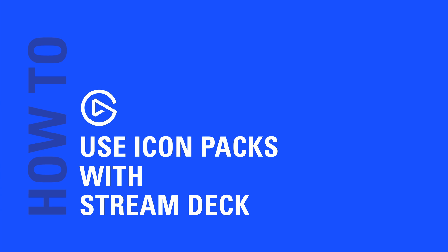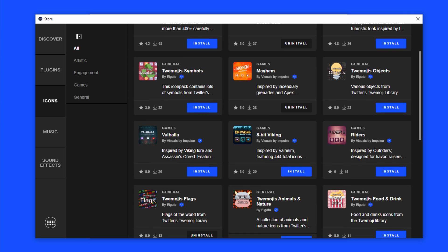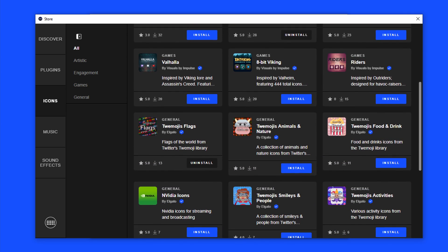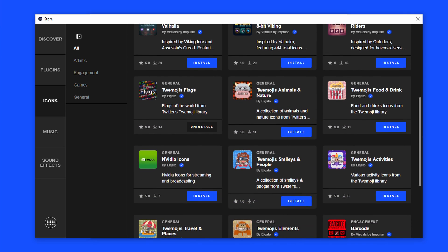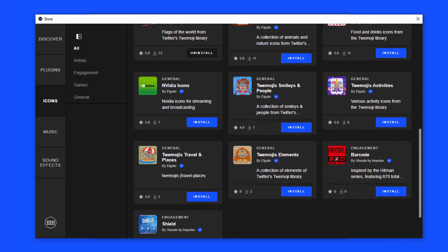This video will go over how to download and add icons to StreamDeck keys. StreamDeck features professionally designed icons accessible by installing icon packs directly from the StreamDeck store.